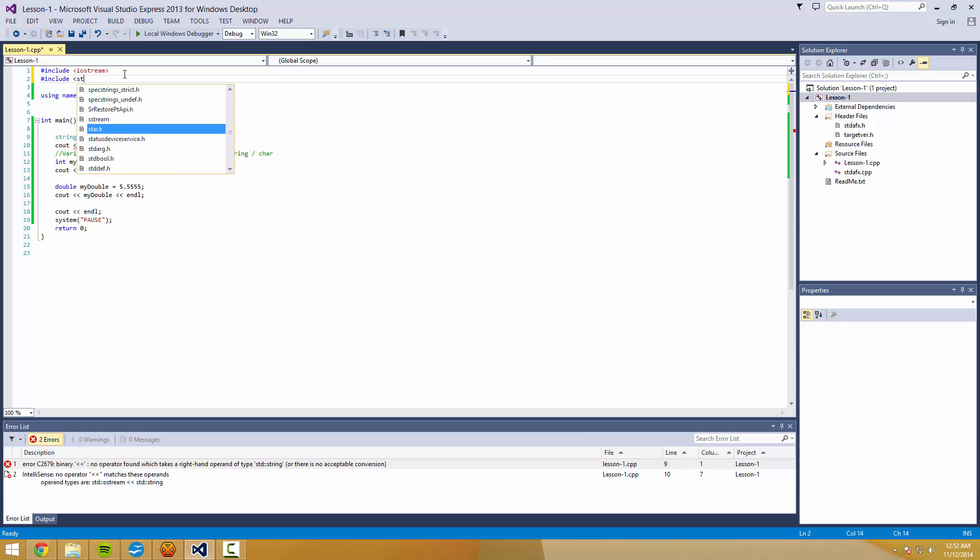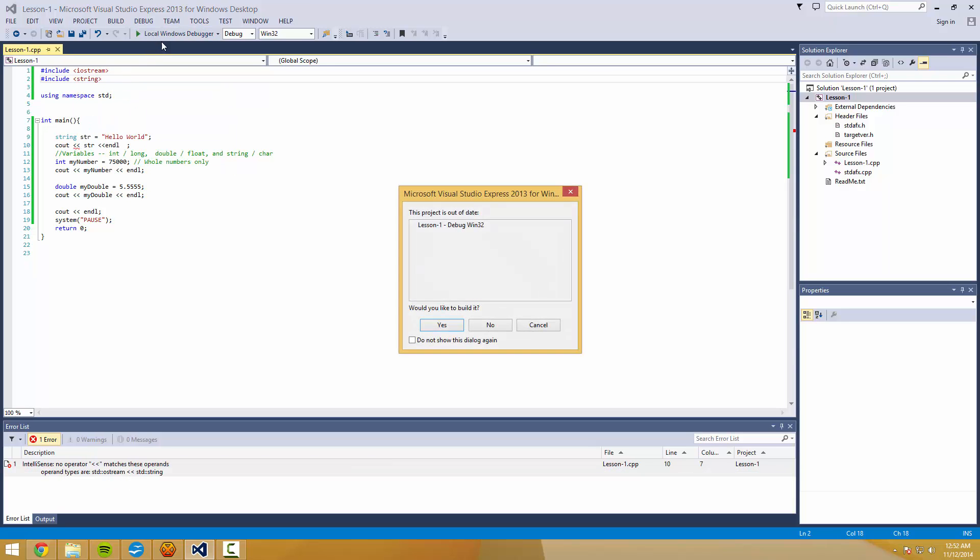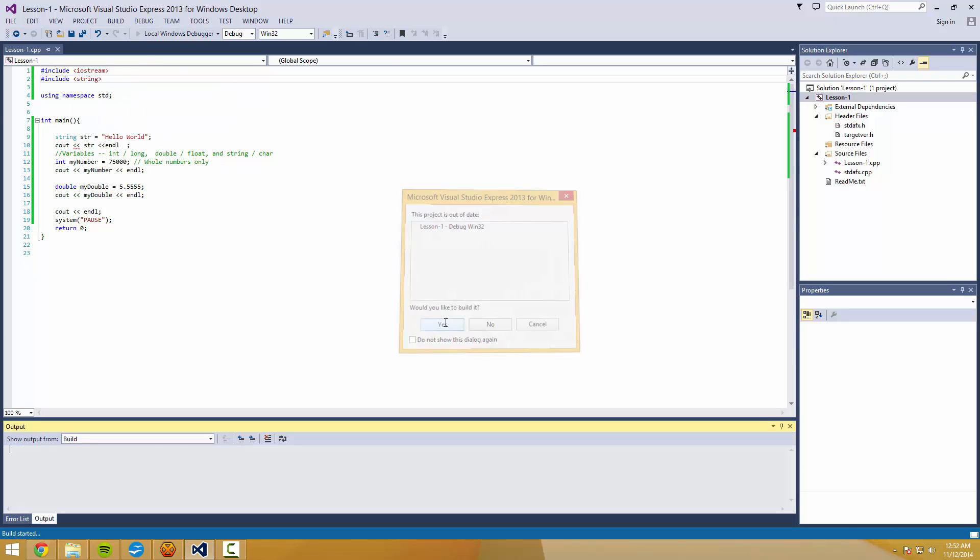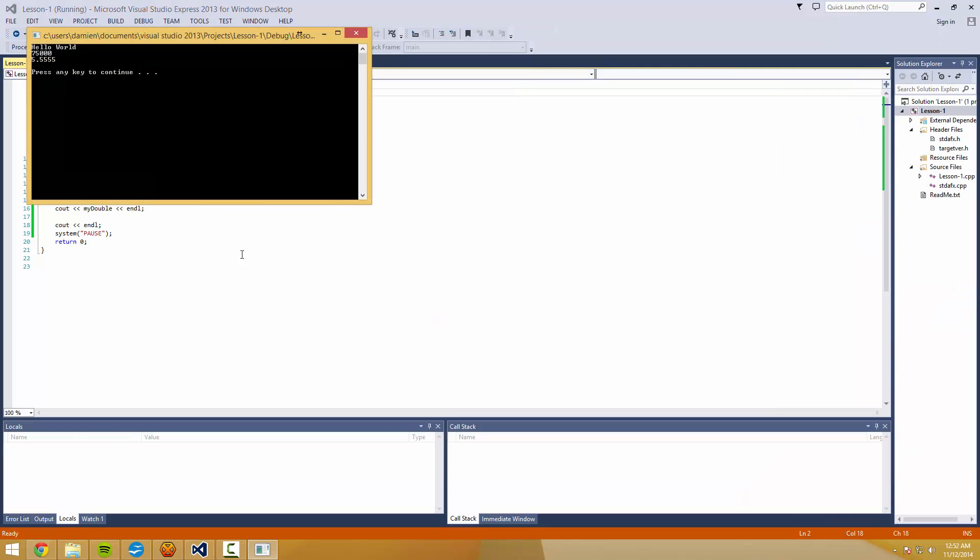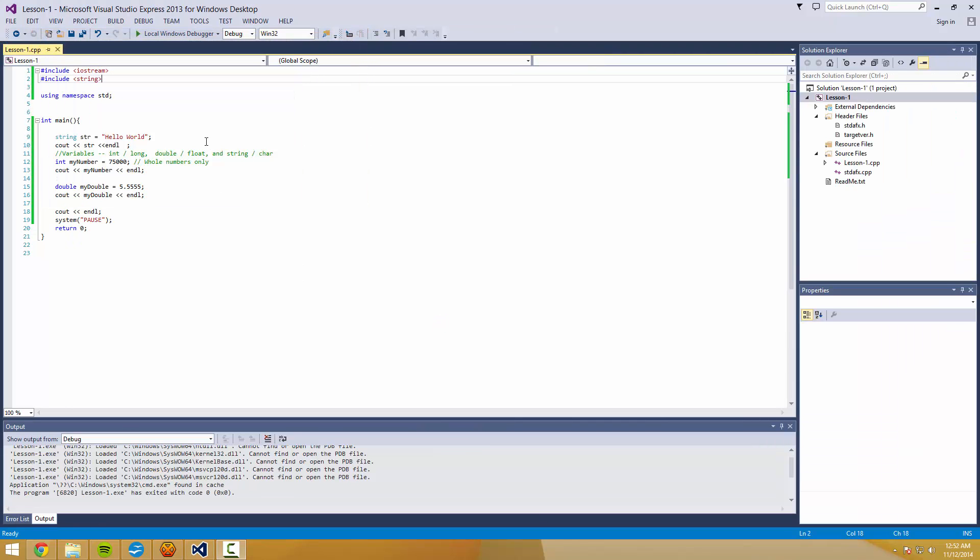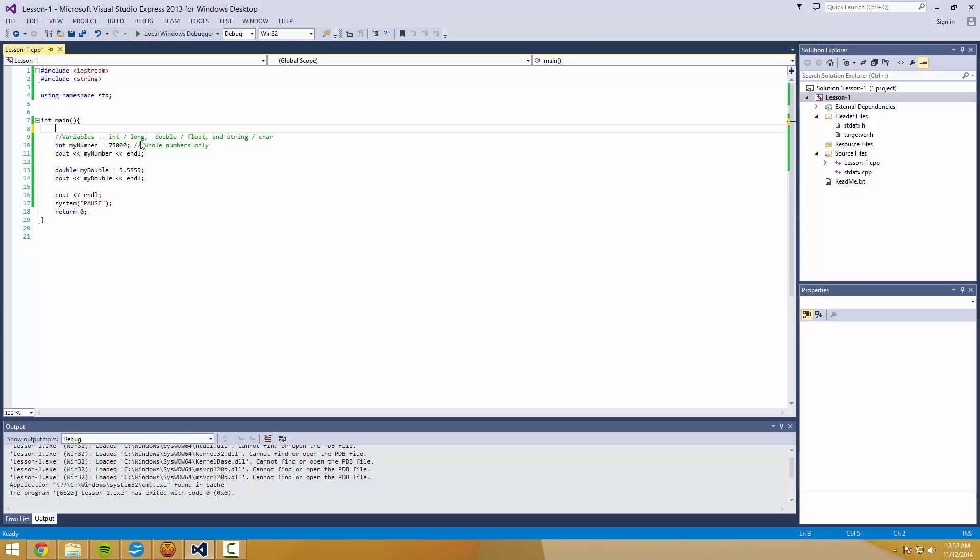I don't know why that's complaining. It should be okay. It's not okay. Include string. Sometimes C++ can be a little bit weird about what it wants you to include. So I included the string library, and it let me use that.